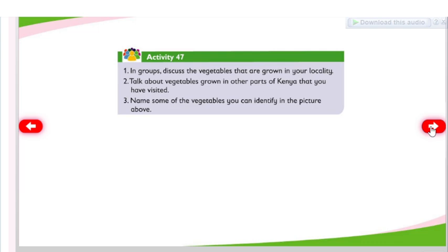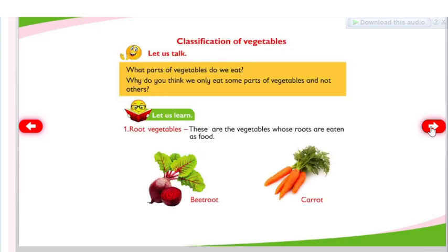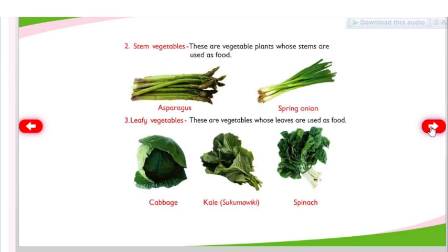Classification of vegetables — which parts of vegetables do we eat? Why do you think we only eat some parts of vegetables and not others? Root vegetables: these are vegetables whose roots are eaten as food — beetroot, carrot. Stem vegetables: these are vegetable plants whose stems are used as food — asparagus, spring onion.